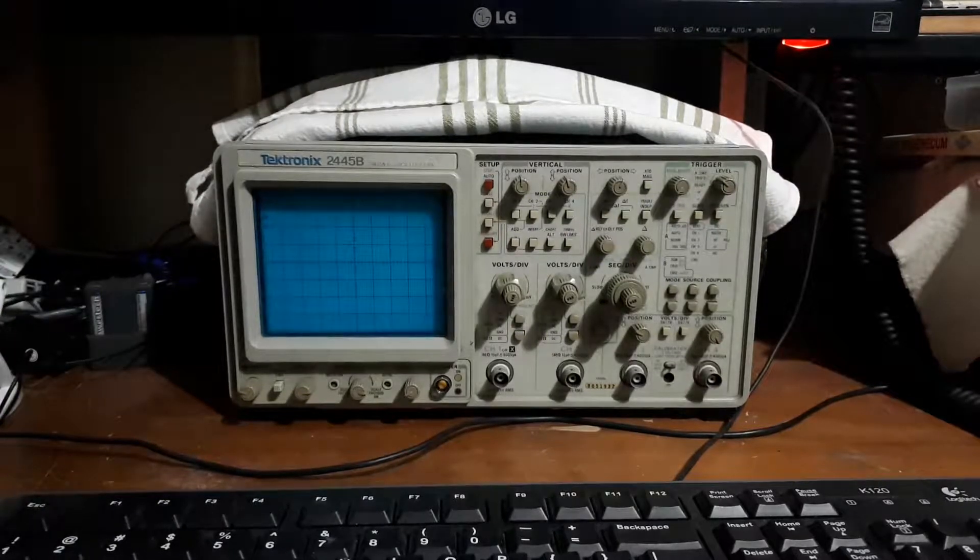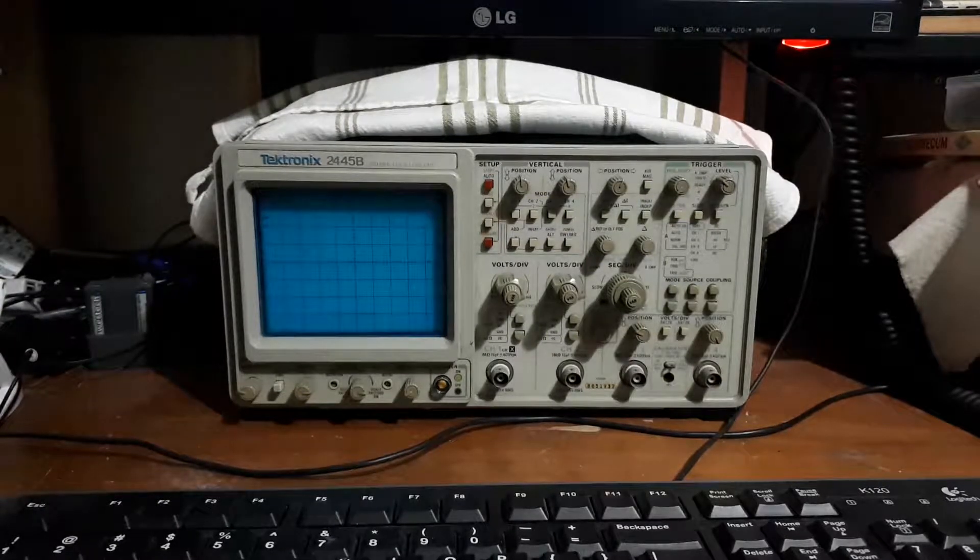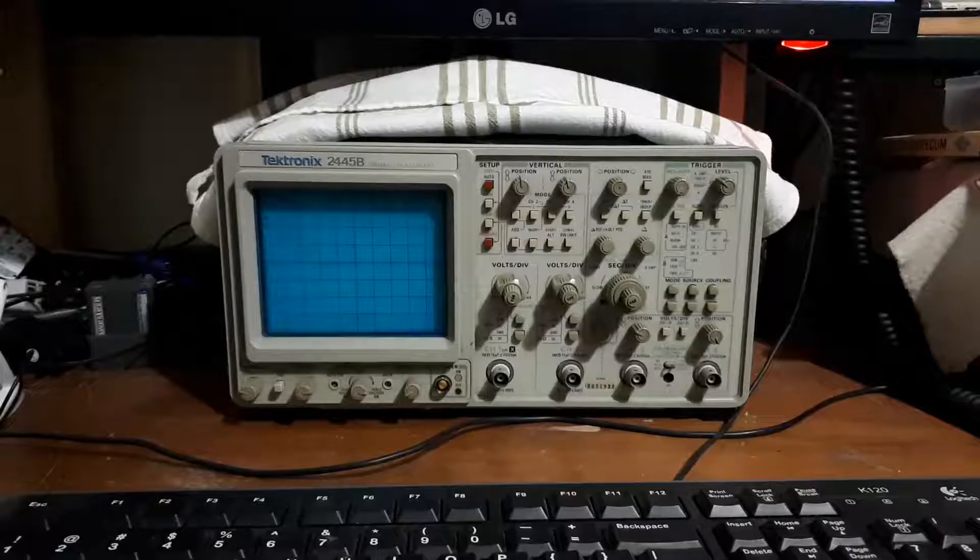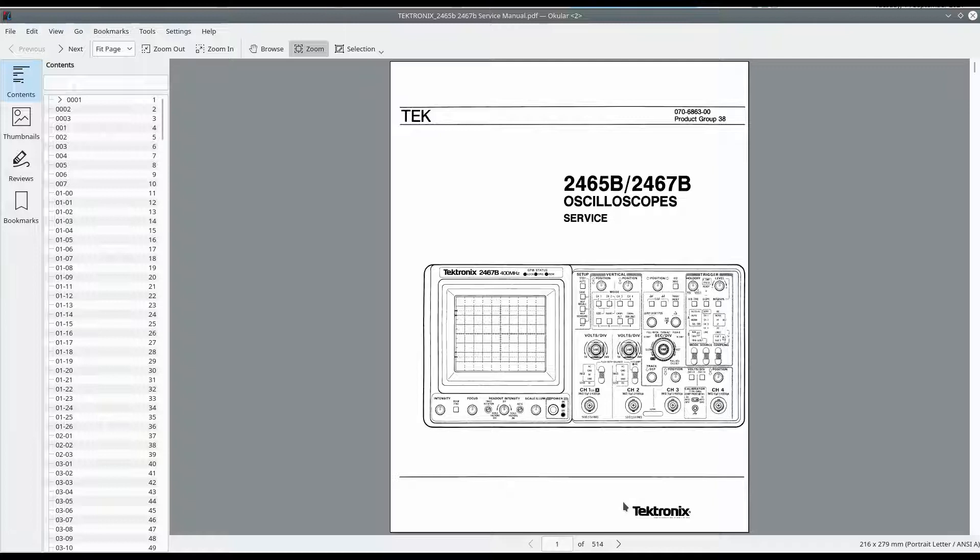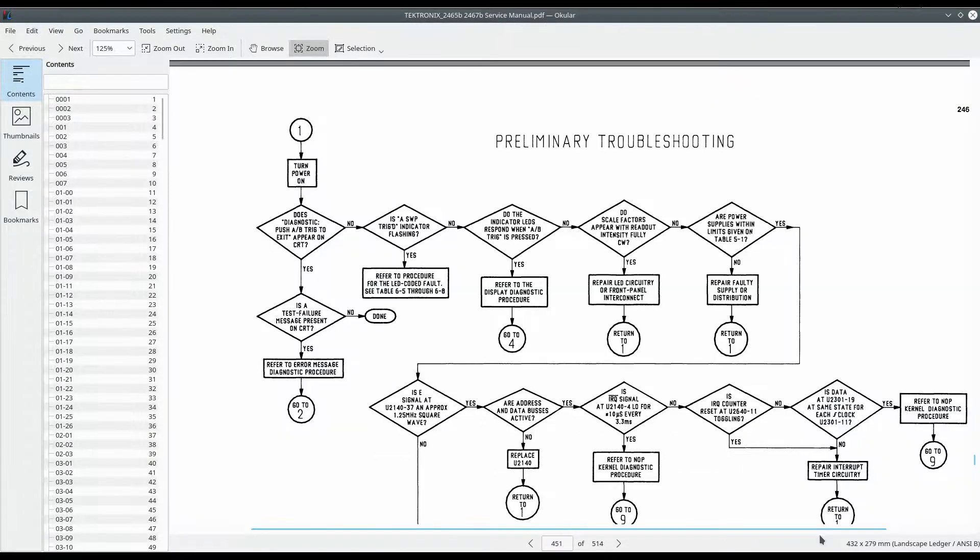Fortunately there's some really good manuals available. The Tektronix service manual for the 2465B is almost identical to the 2445B. Looking at that on page 451 is a really nice preliminary troubleshooting guide, sort of a flow diagram.